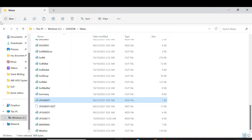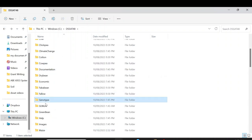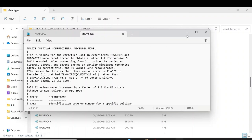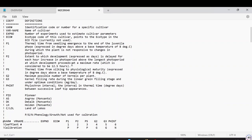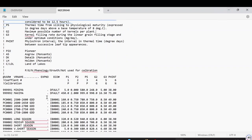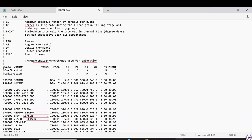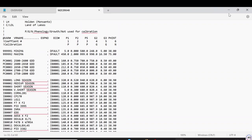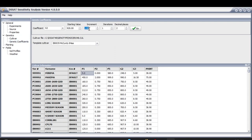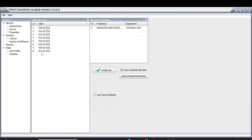You can see here P2, P5 - what they represent, their minimum and maximum ranges. Values should be within the minimum and maximum range. Go back to the Sensitivity Analysis Tool. For genetic coefficient G2, I'm going to check it for about seven values. Let's add an increment of 1 with seven iterations. Click Go - it shows eight total iterations starting from 1920, adding 1 each time up to 927. Copy Experimental Data, Create Experiment, save it.